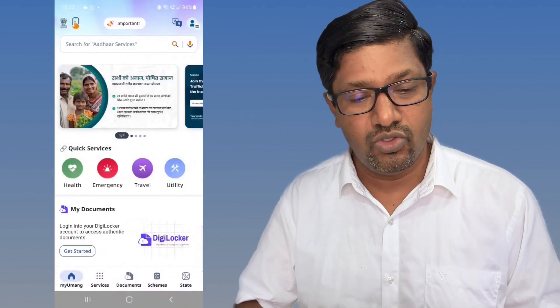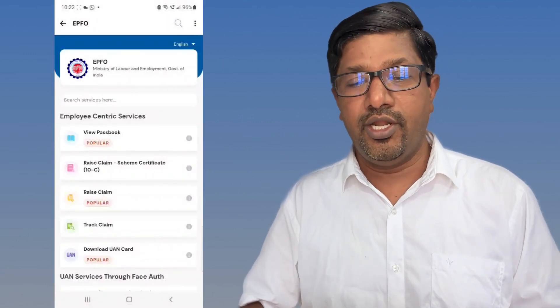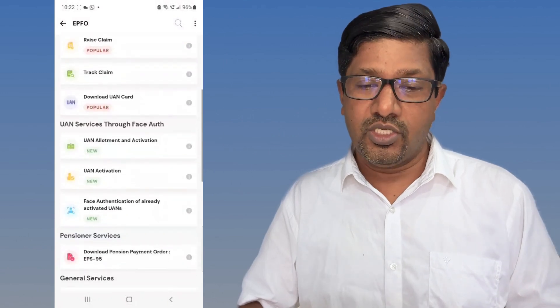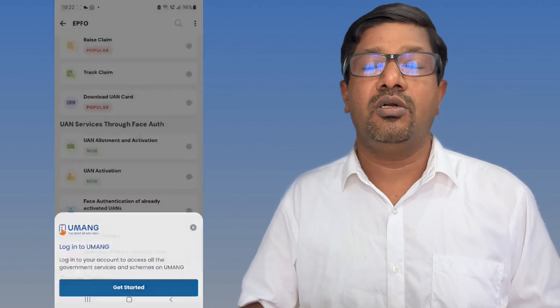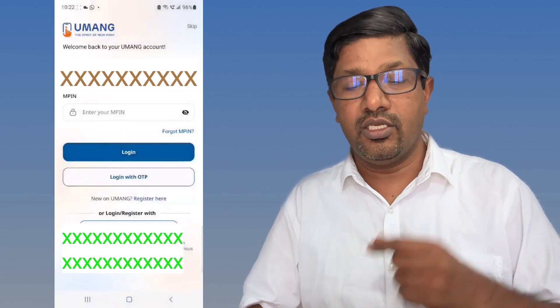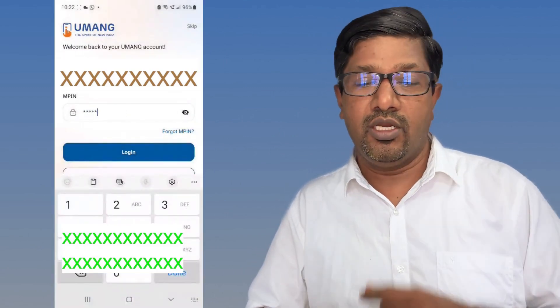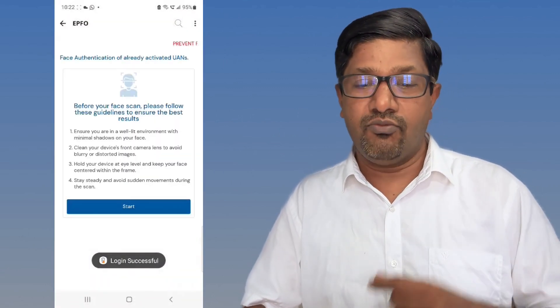Now I'm going to take you through this process. I'm getting into the Umang app — the moment I log in I give my mobile number and MPIN. You have to do these two things before getting in. Then I'm going to the EPFO section where there is the face authentication option for already existing activated UANs. You have to get into the Umang app first by giving your mobile number and MPIN, then go to the EPFO section.